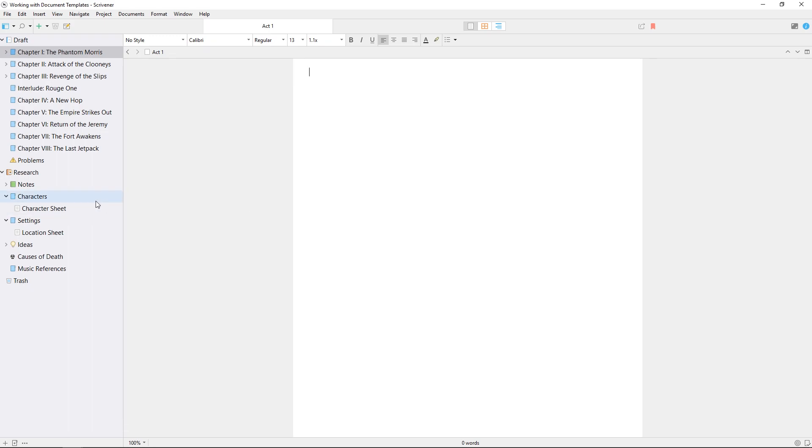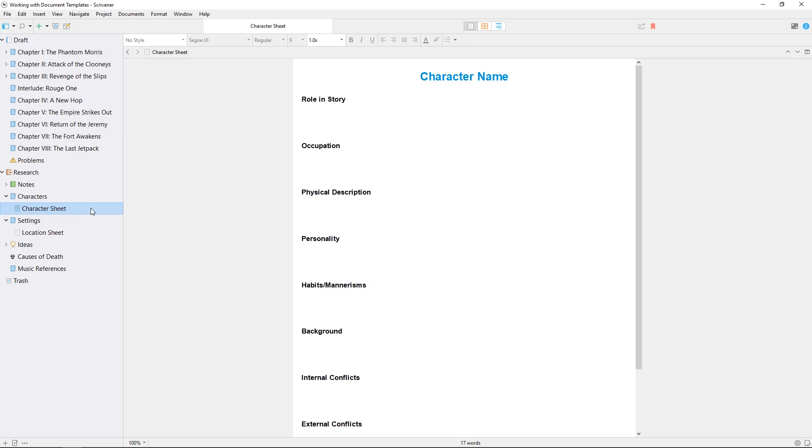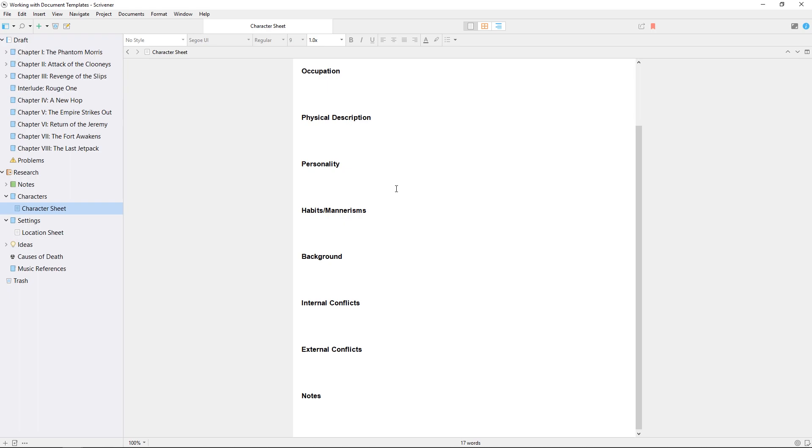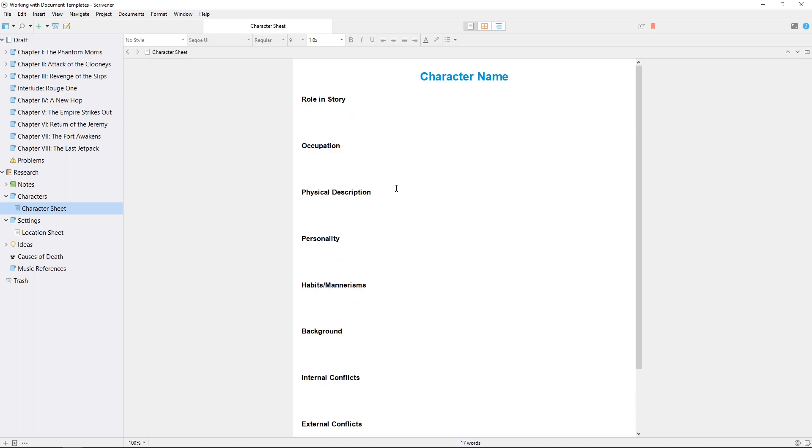A good example of this would be a character sheet. I've prepared an example here with space for a brief description of the character's appearance, their background, personality, how they behave, and their role in the story. I want to use this as a template so I can create one of these character sheets anytime I conceive a new character.